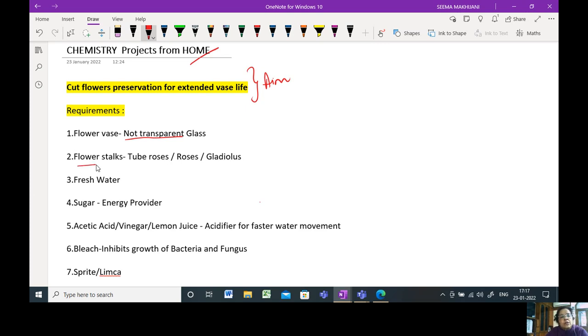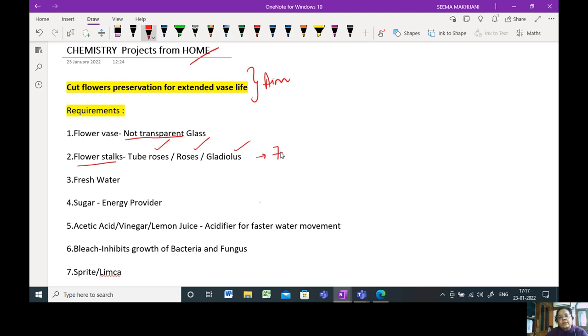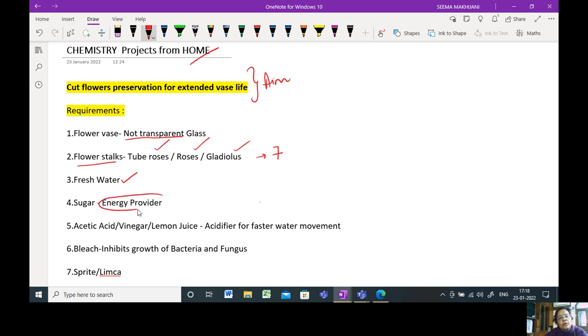The flower stalks that you can take from the florist could be tube roses, roses, or gladiolus. At least take around seven of them. You will require fresh water. That should not be a problem. Sugar is required as an energy provider. So you will need sugar for your project.